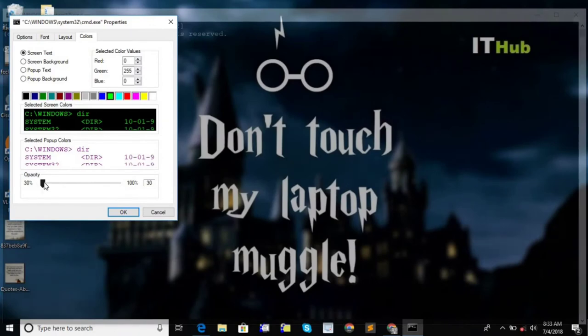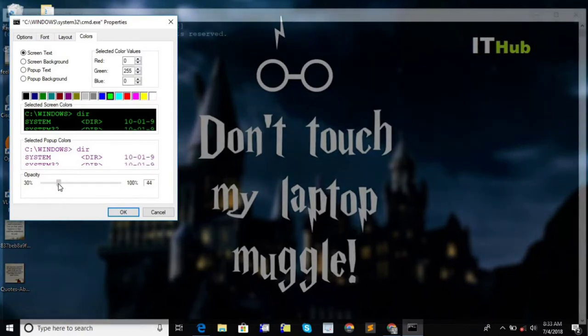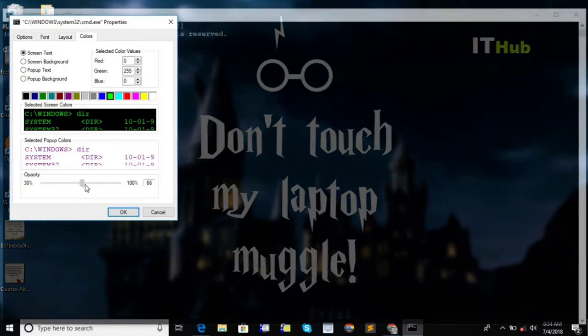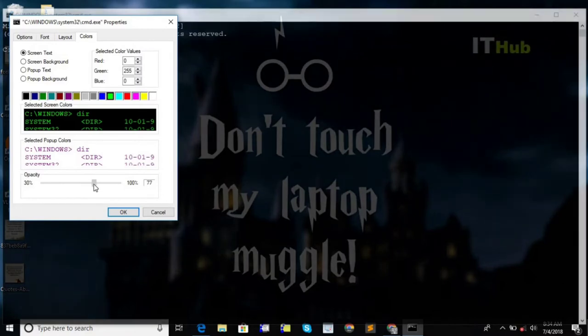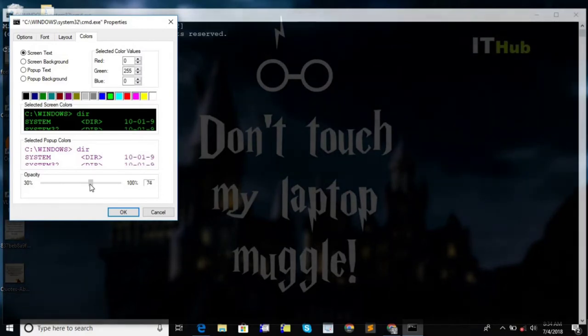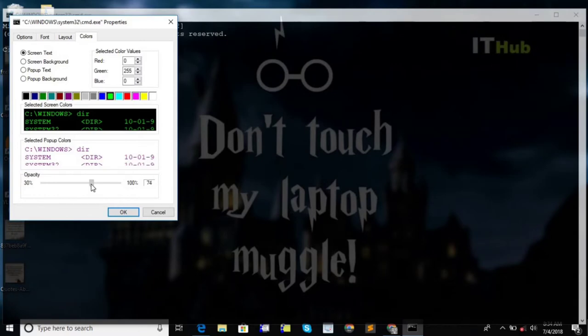This is 30% opacity. I think 75% will be fine for me. Choose the value whatever you would like to have. You can see the effect immediately after you make any changes to the opacity values.